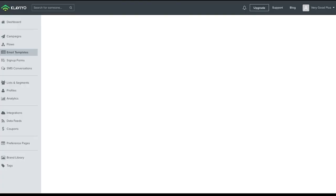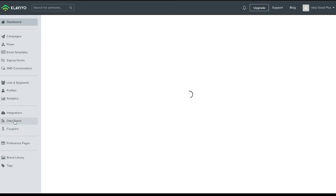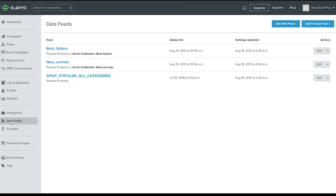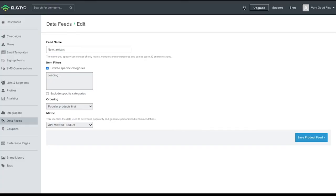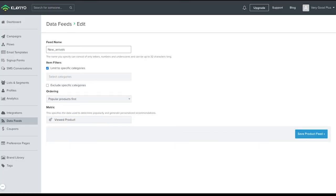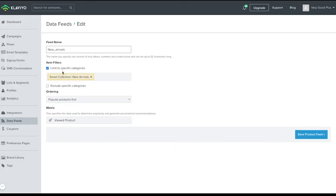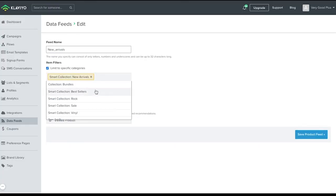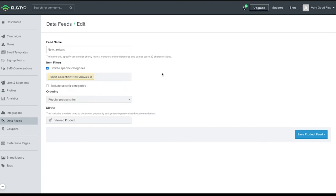Let's navigate to the data feed section within the account. And here you can see a new arrivals data feed and best sellers data feed which have already been set up, and these are pulling directly from collections within Shopify.